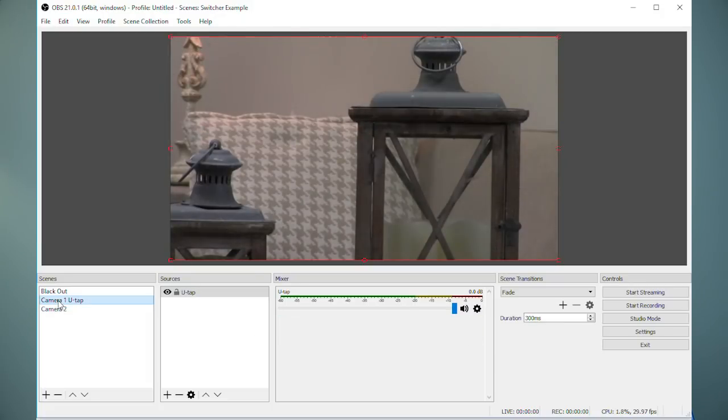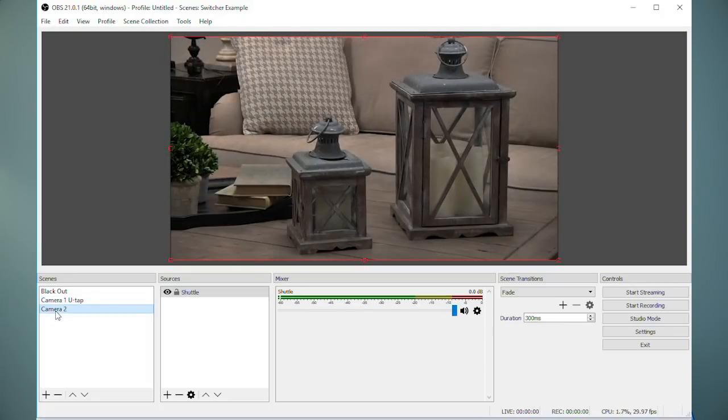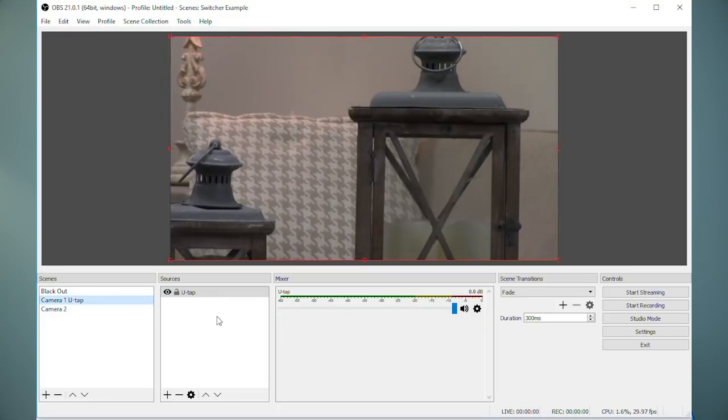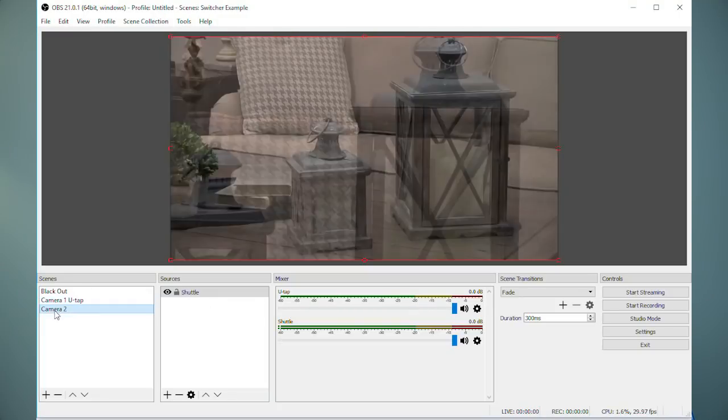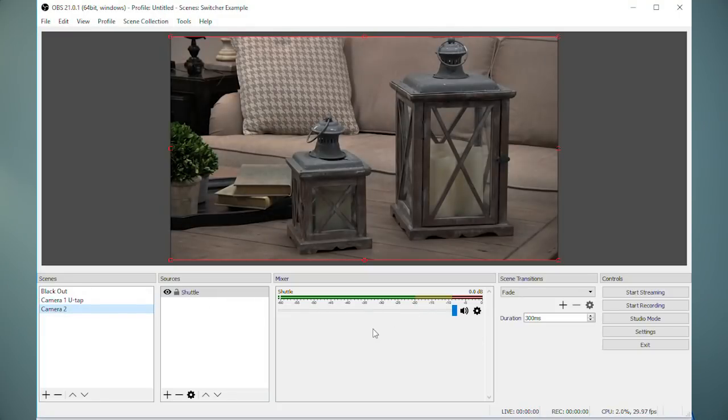For audio, the default operation of OBS is that when you change scenes, the audio source will also change to the camera that you've selected. This may not be what you want.